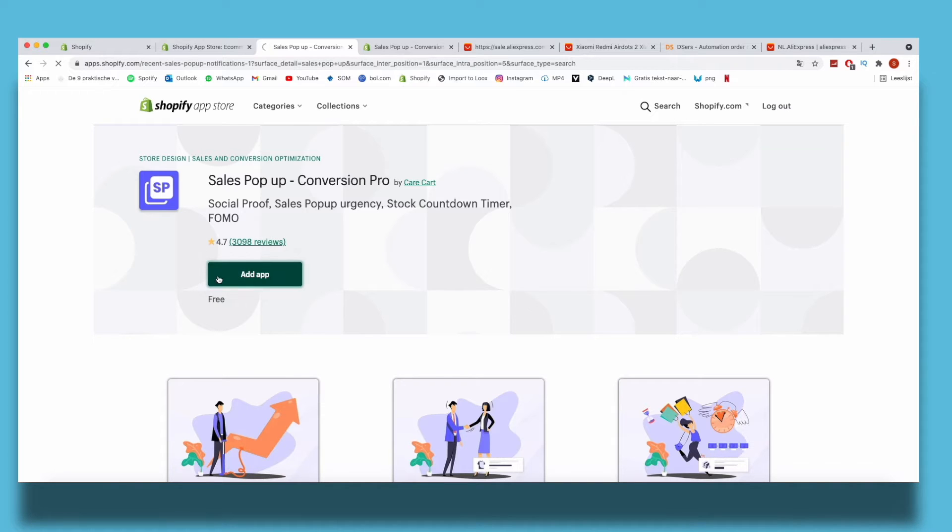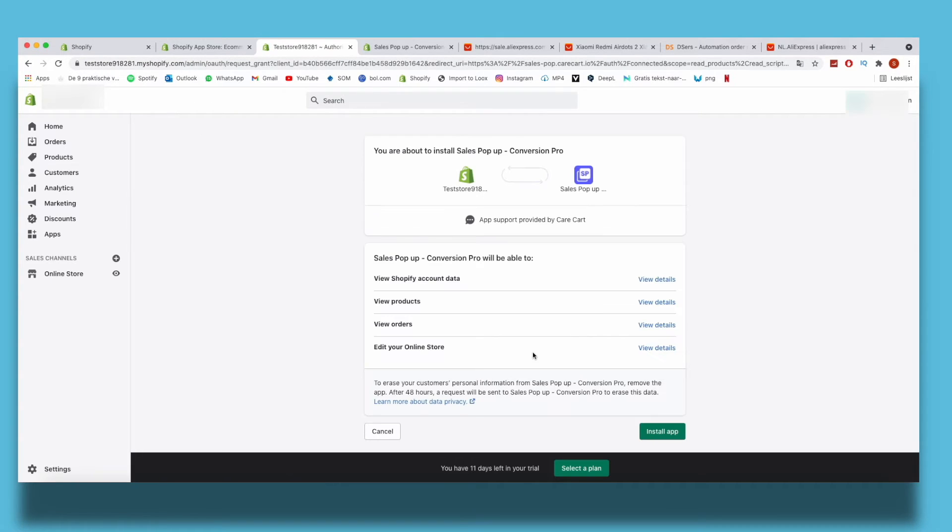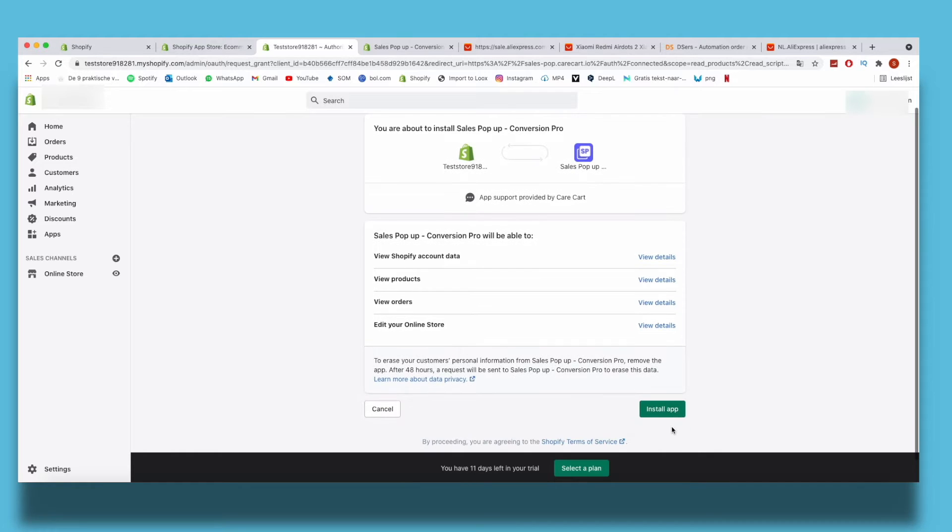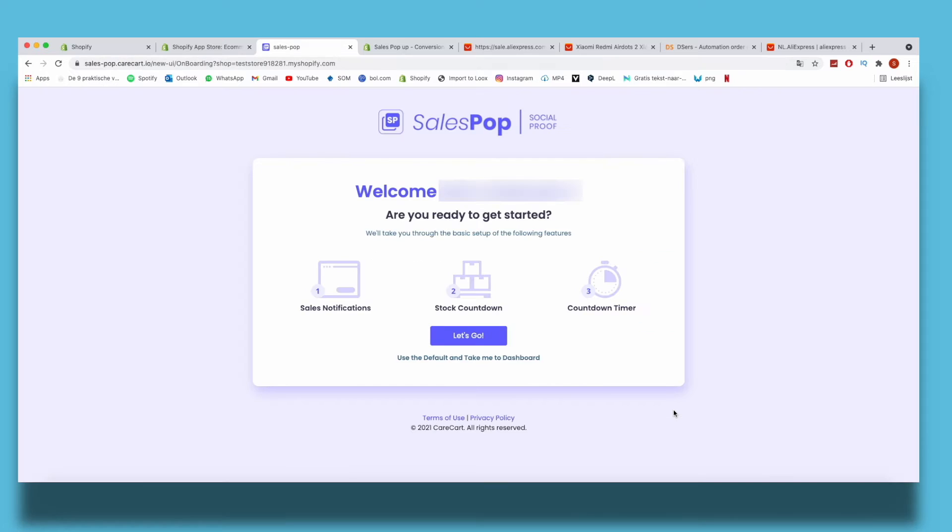Now I just need to agree to all the terms for this app and then I can click on Install App. Once you've clicked on that, you land on this page where you can start and set up everything.